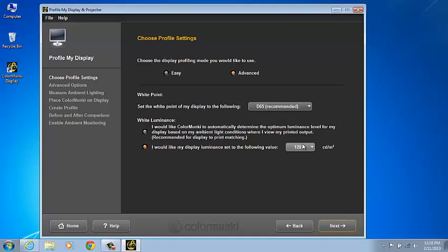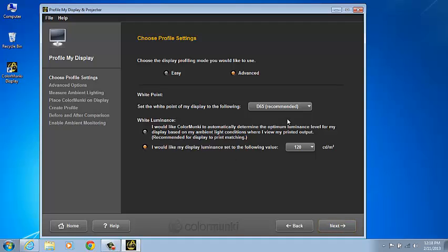Photographers and graphic designers have determined that a monitor profiled to these parameters will most closely match a print that's viewed in a 5000 Kelvin light booth. We'd recommend using the Advanced Method and select the bottom option and set your white point to D65 and a 120 candelas per meter square luminance.